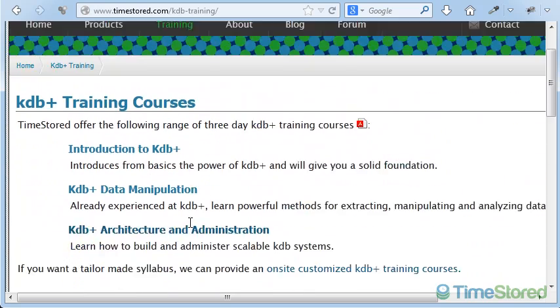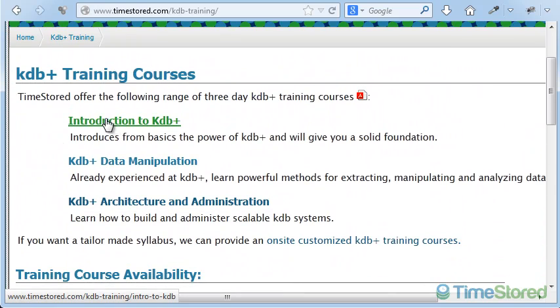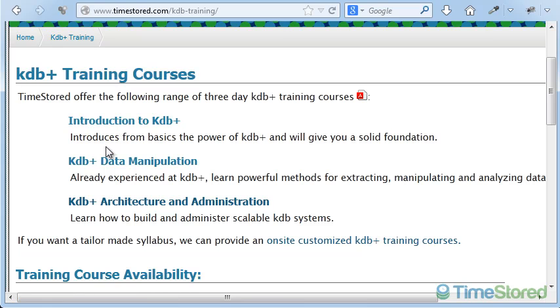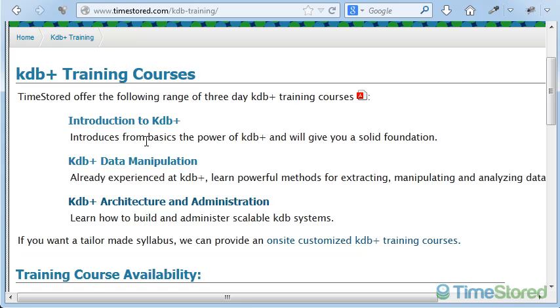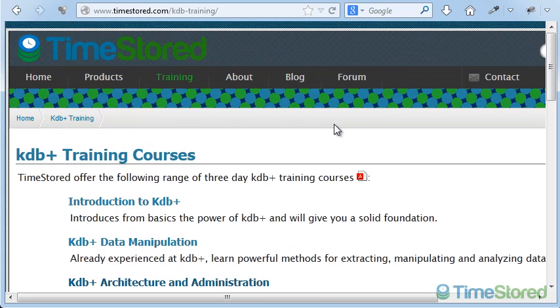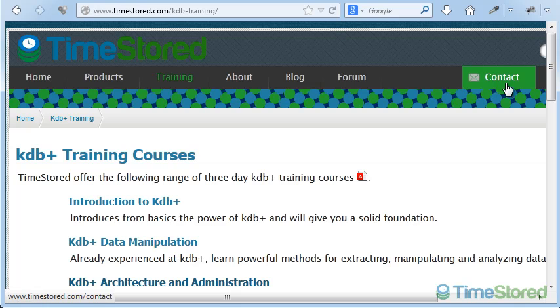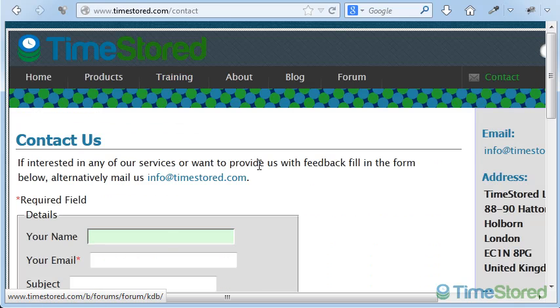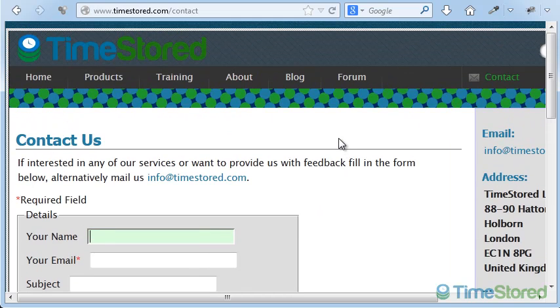The three-day courses are typically either an introduction to KDB course, or an advanced data manipulation course, or a KDB architecture course. More details on each of these can be found on the website. If you're interested or have any questions, or want to register for a course, you can register on the website, or click the Contact Us button at the top of the page and simply send us a message. Alternatively, you can email training at timestored.com. Thanks for watching.